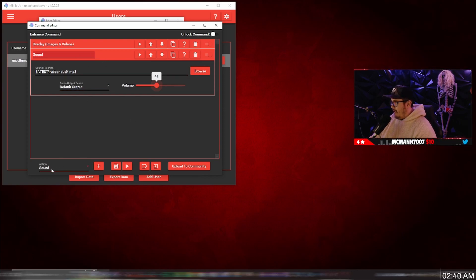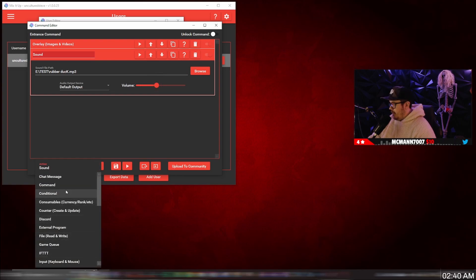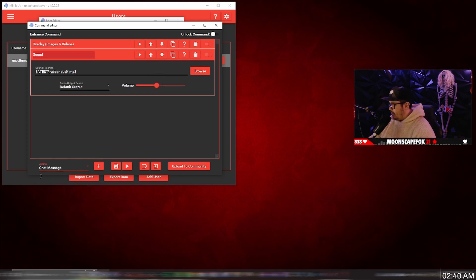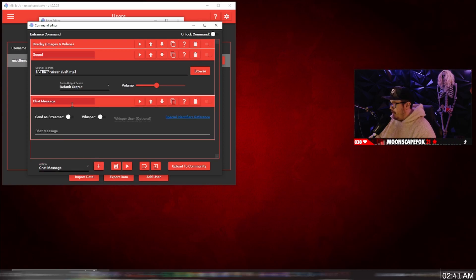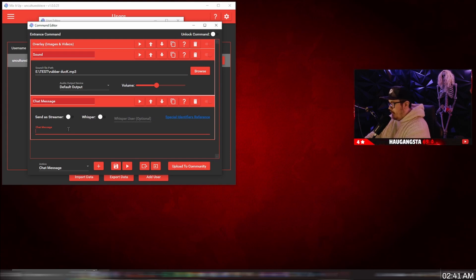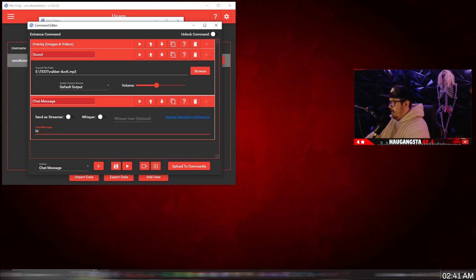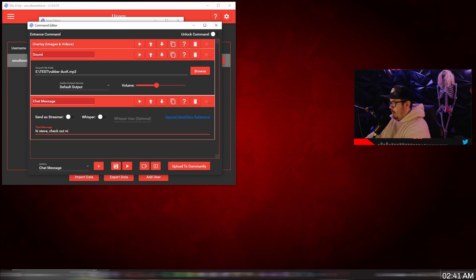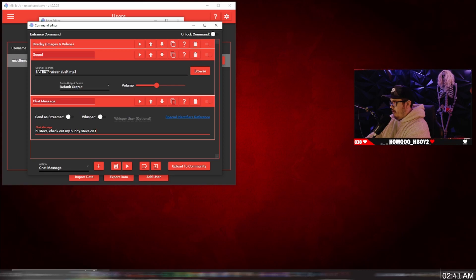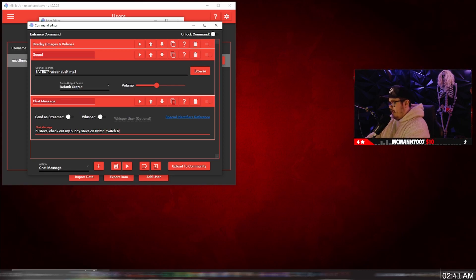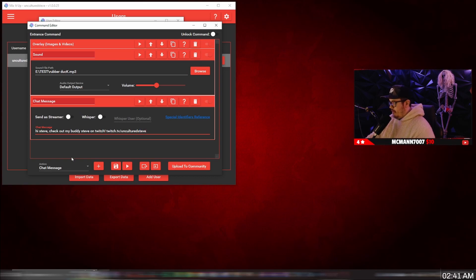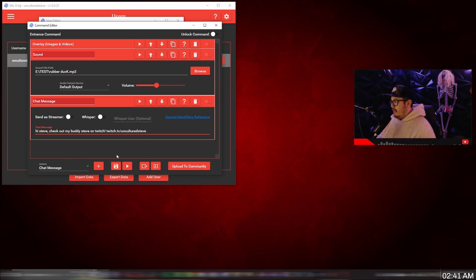And now once you have the audio queued up, we're going to add the chat message that shows up on the chat. So we're going to add chat message. Add the plus button. And now this is where you type your message. Do like, hi Steve. Check out my buddy Steve on Twitch. And then type out twitch.tv slash unculturedsteve. This gives out like a little shout out. So you can, from now you can save it.